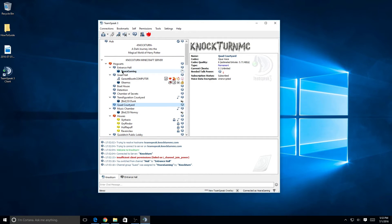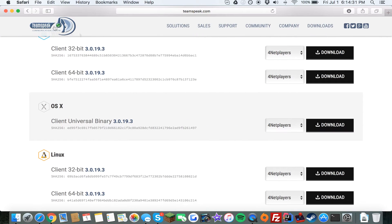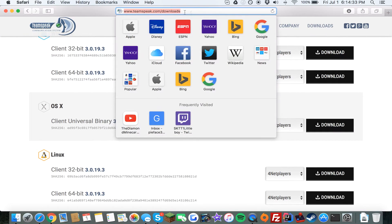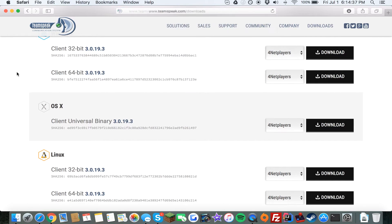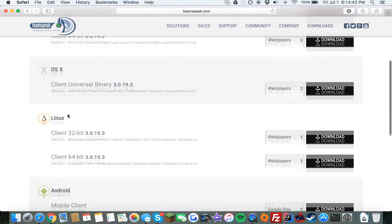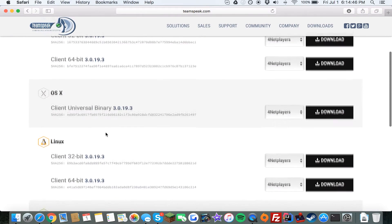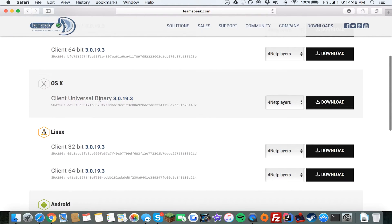That's basically it for Windows — now I'll be switching over to Mac. I'm now on the Mac and I'm going to show you how to install TeamSpeak here. The first thing you want to do is open your internet browser. I'm using Safari since it's the default. Go to the same page — teamspeak.com/downloads — and you'll be redirected to the page with Windows, OSX, and Linux downloads.